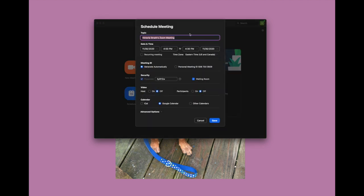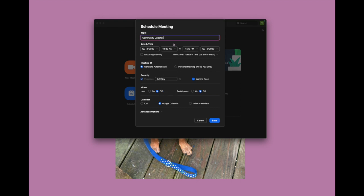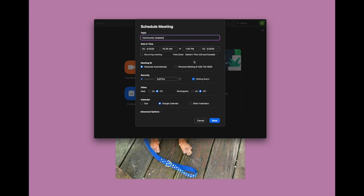So we're going to schedule a meeting for the future for me and Emmanuel to do this episode. We're going to call it Community Updates. We are going to be filming it on December 2nd at 10:30 — that's the time we normally film, Wednesdays at 10:30 — and we're just going to put this in for a couple hours. We're going to generate an automatic meeting ID; you can do a personal meeting ID but we don't need to.